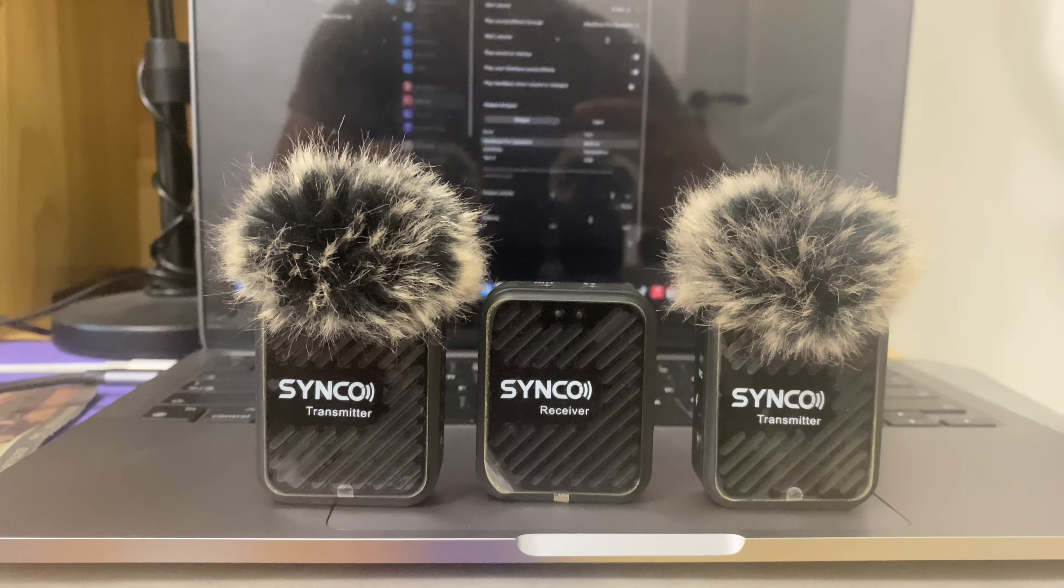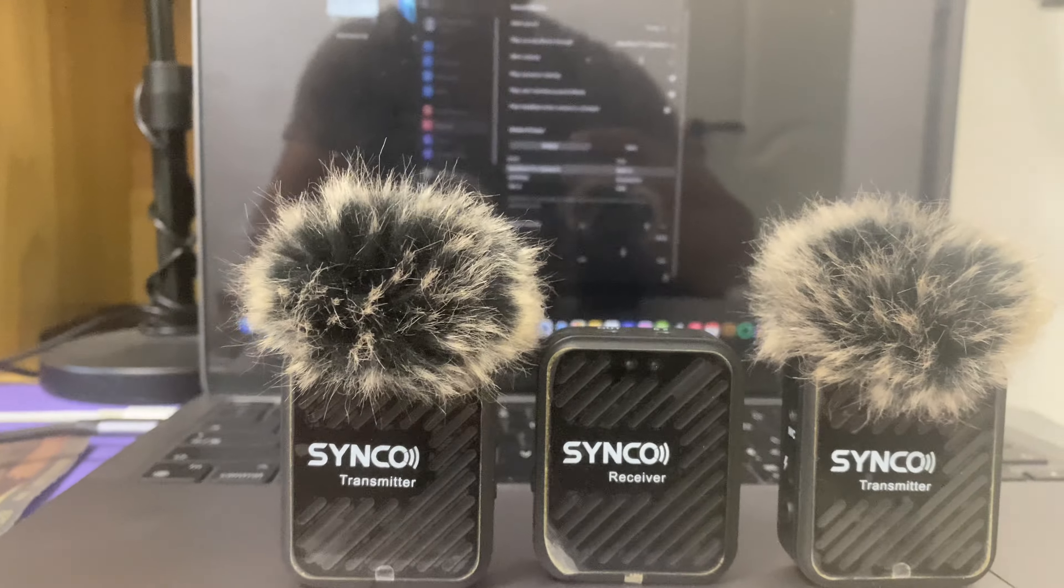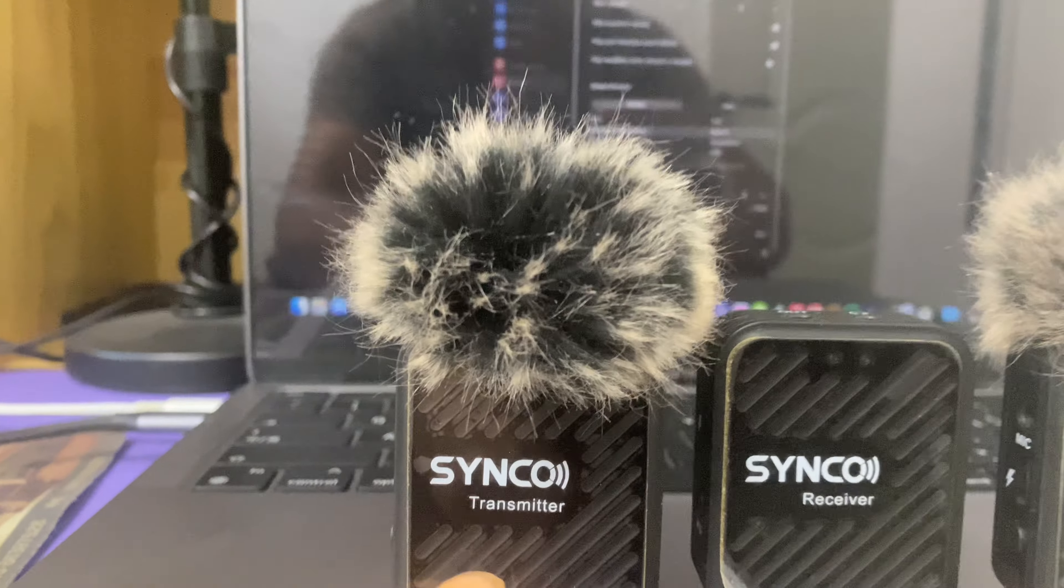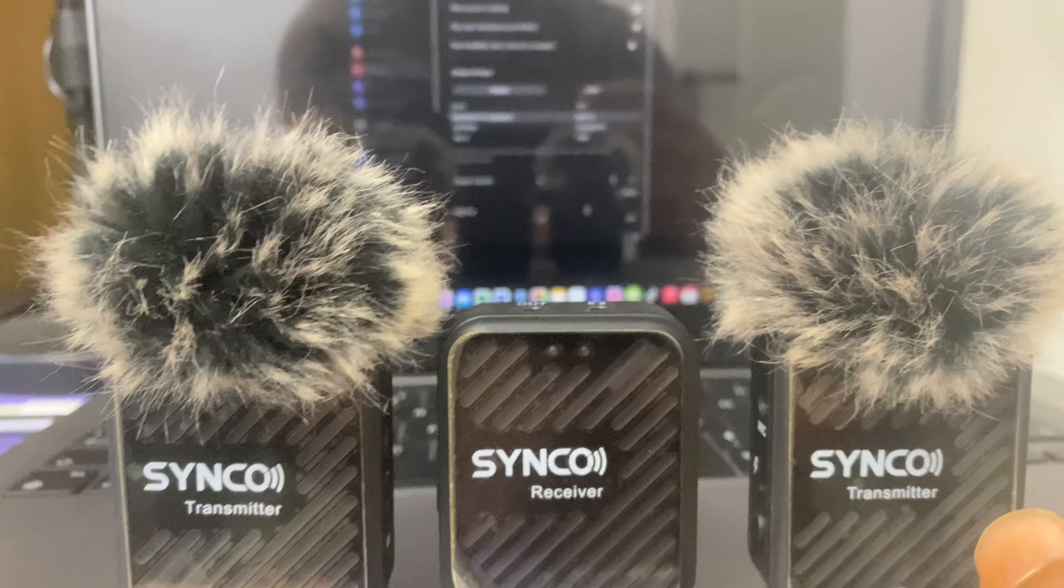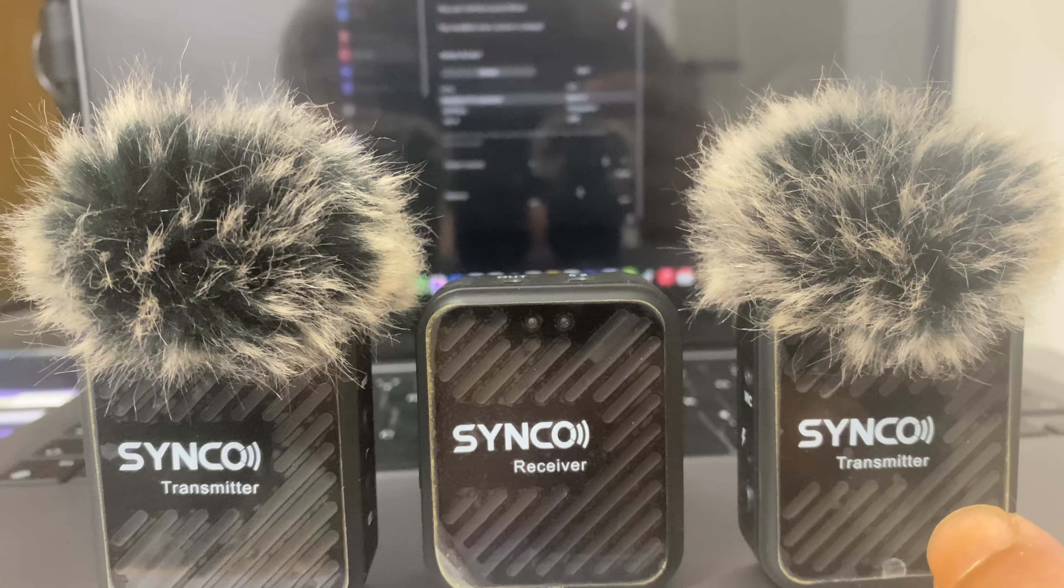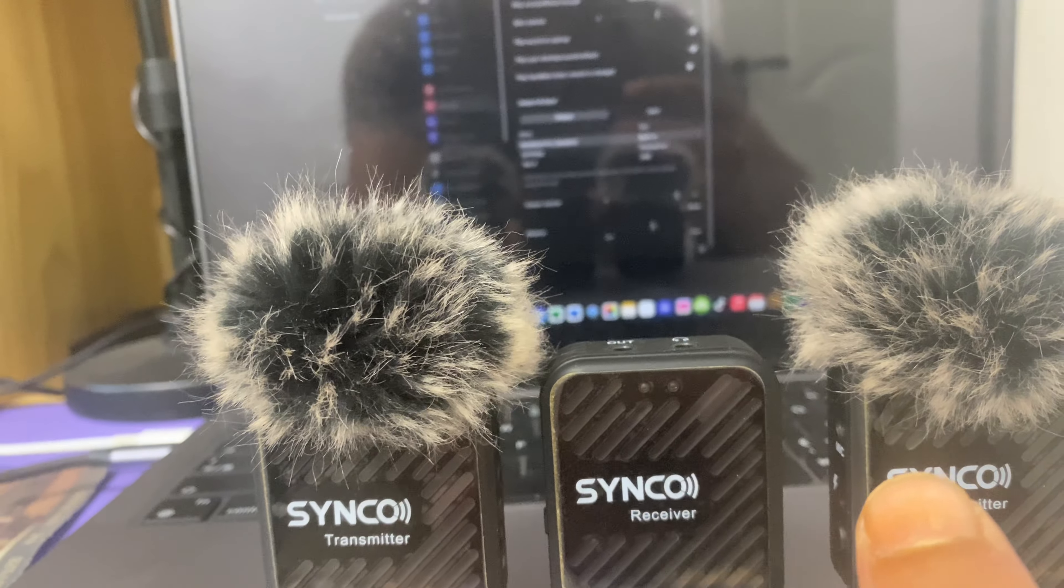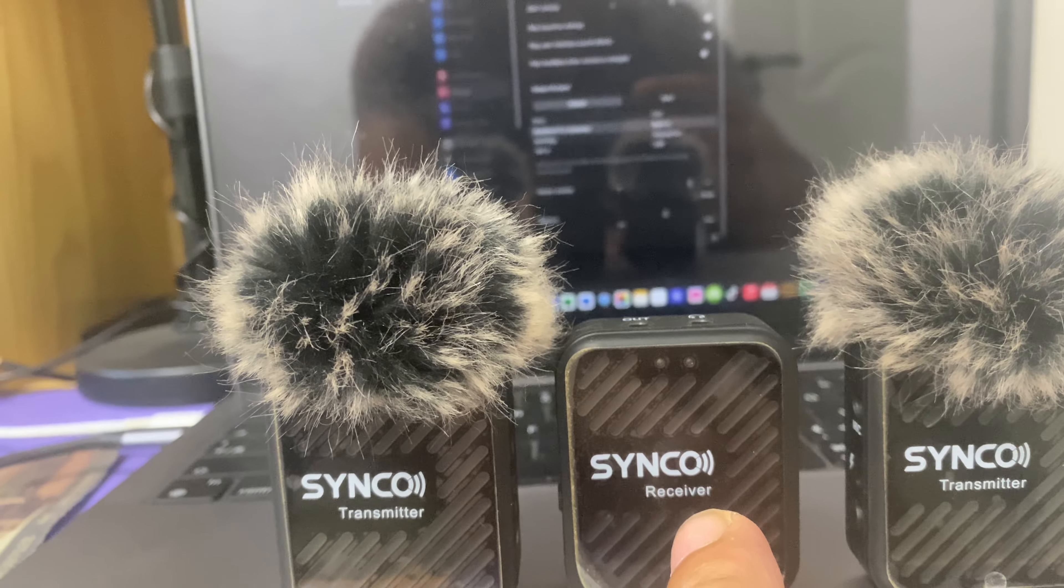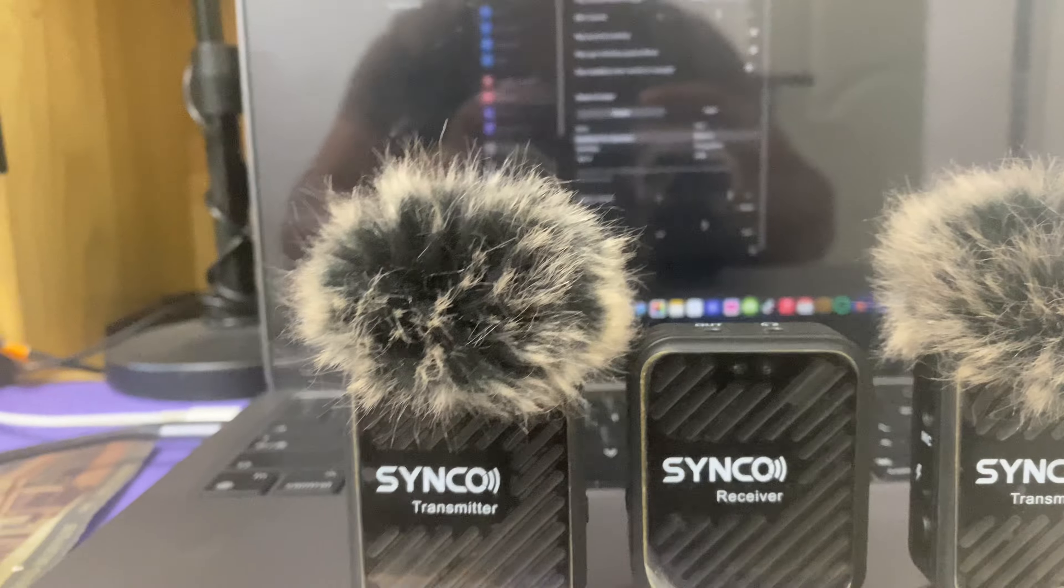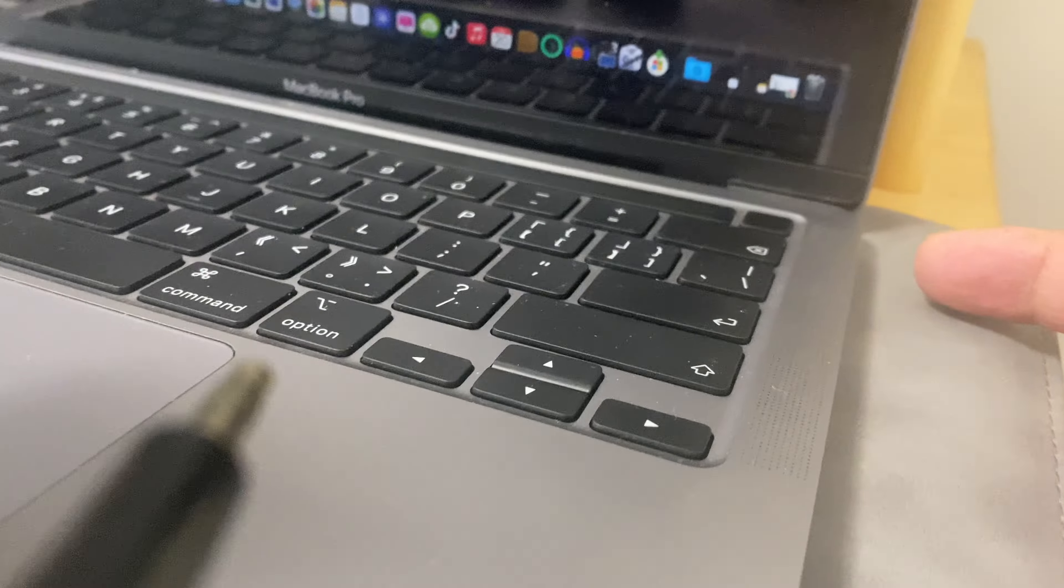Hello guys, I was using these Synco microphones. This one is transmitter, the other one is receiver, and the other one is transmitter. You mean two people can talk and one person will be having this receiver attached to the laptop here.